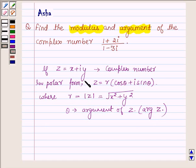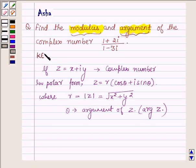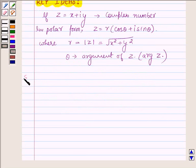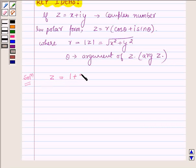These are some ideas with the help of which you will find the modulus and argument of the given complex number. These are our key ideas. Let us now begin with the solution. Let the given complex number be denoted by z. So z is equal to 1 plus 2 i upon 1 minus 3 iota.